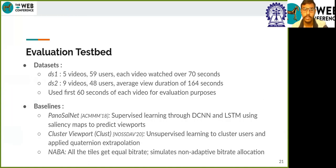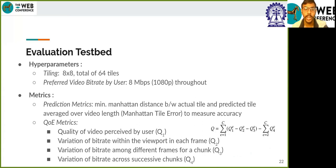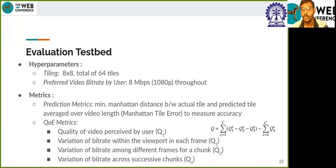Now coming to our evaluation portion, we first discuss the testbed. We have used two popular datasets: one having five videos watched by 59 users, and the other having nine videos watched by 48 users. We have used PanosalNet, Clust, and Naba as our baselines. To measure accuracy of our prediction model, we use minimum Manhattan distance between the actual tile and the predicted tile of the viewport, averaged over the video length. For QoE measurements, we use four metrics: Q1 is the average picture quality consumed by the user; Q2 denotes the variation of bitrate within the viewport of each frame; Q3 denotes the variation of bitrate among frames within a single chunk; and Q4 is the variation of bitrate across successive chunks. The total QoE is the weighted sum with weights plus one, minus one, minus one, and minus one for Q1, Q2, Q3, and Q4 respectively, summed over all chunks.